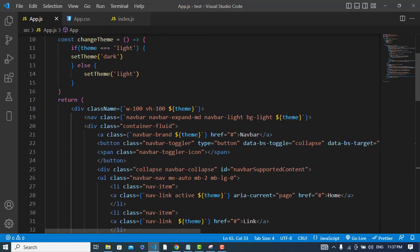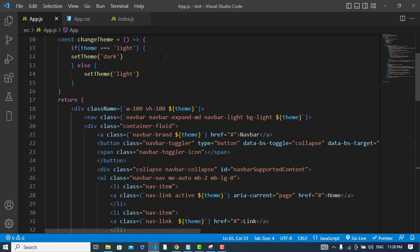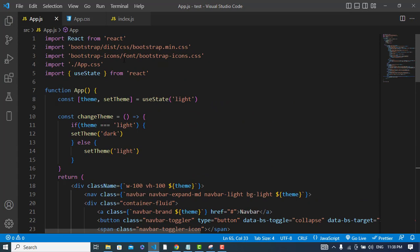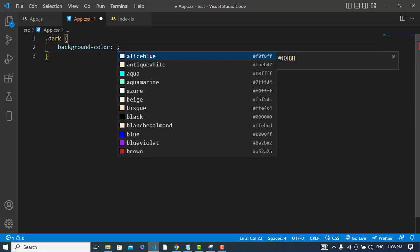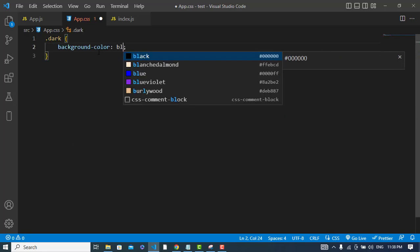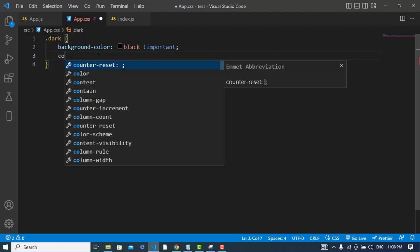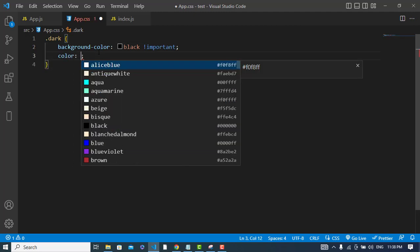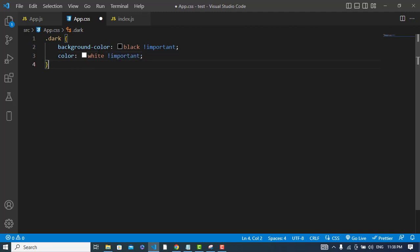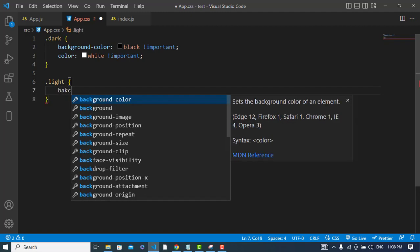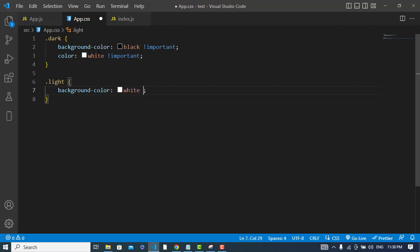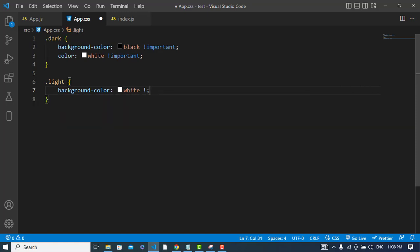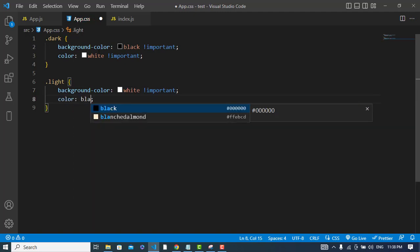Now we will apply the CSS. Let's come to the CSS file. First, for the dark class, background-color should be black with important, and color should be white important. For .light class, background-color should be white and color should be black.